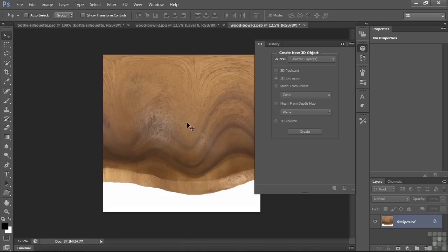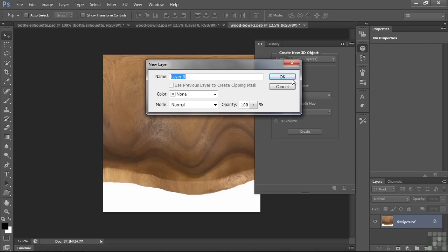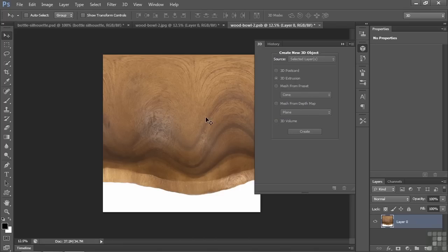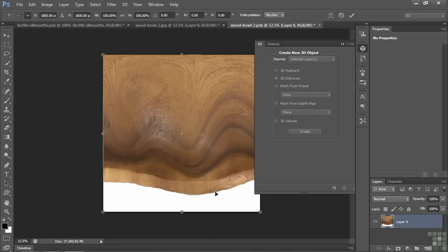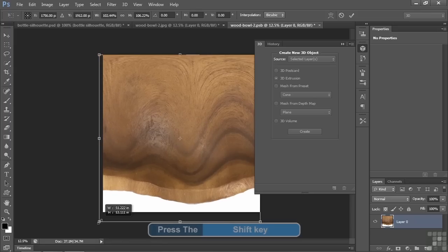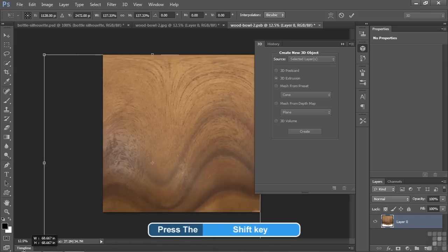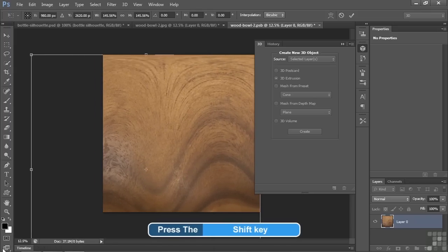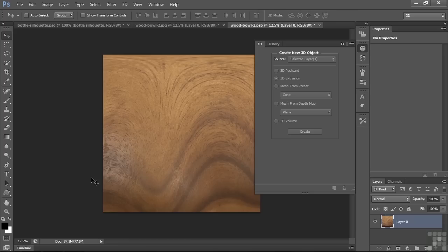Now I'll do Control or Command T on this guy to select the whole thing. I can't select it because it's a background layer. So double click, change it to a standard layer. And now I can do Control or Command T. We can pull it down, stretch it out a little bit. So I'll just bring it down like this. Maybe hold on the Shift key to make it uniform. I think that works. We'll accept that. And now I'll just save that.